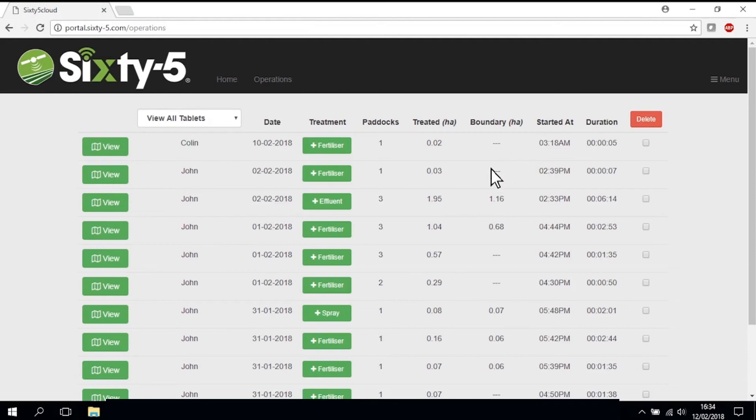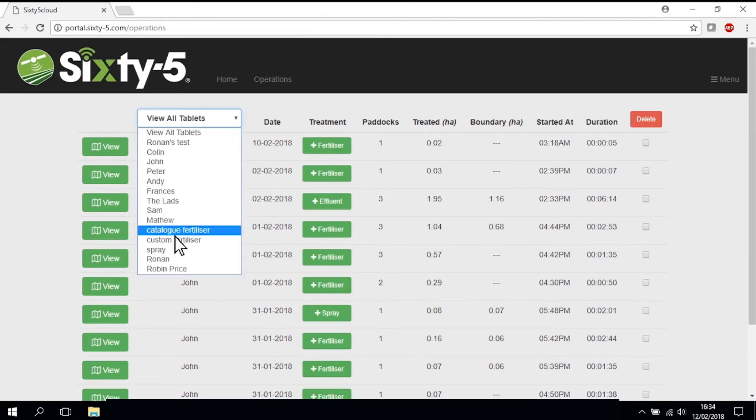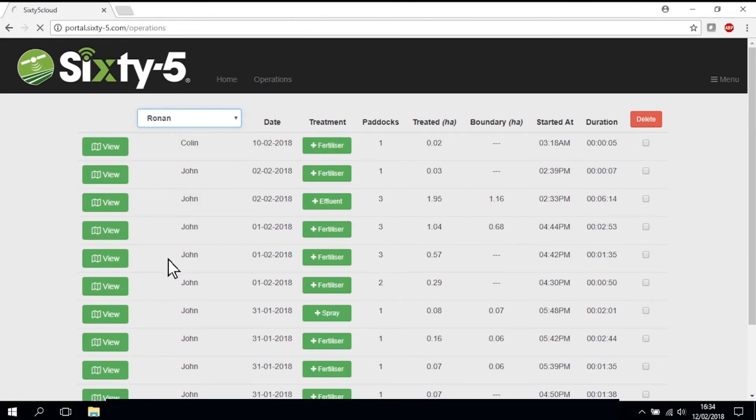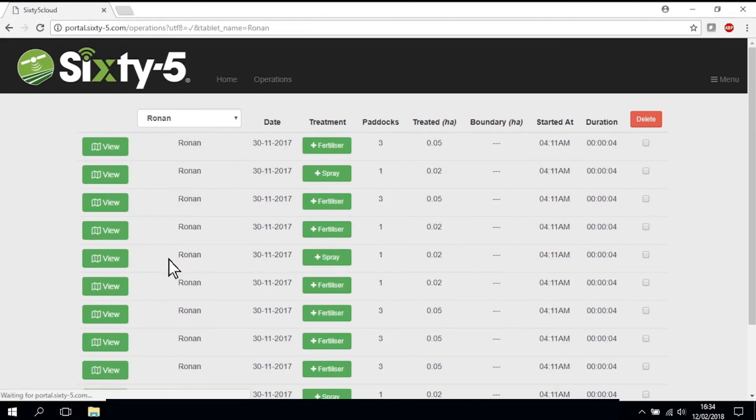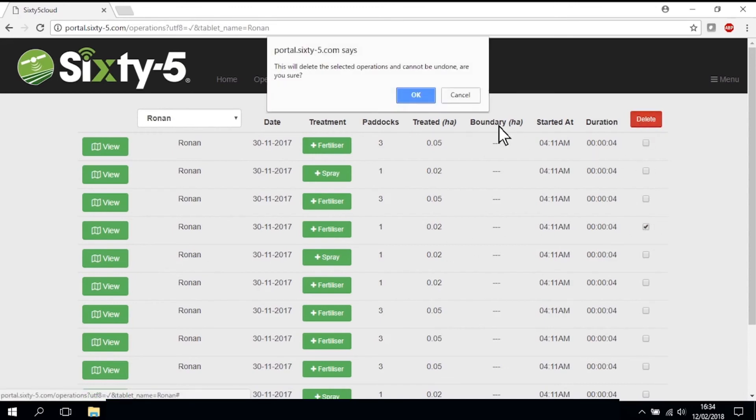Remember, all data that has successfully been uploaded to the GrassGuide online portal from your tablet will remain there unless you delete a particular job using the checkbox at the far right of the job's information.